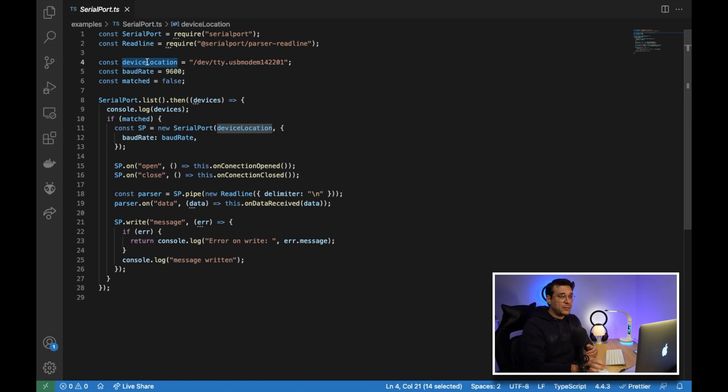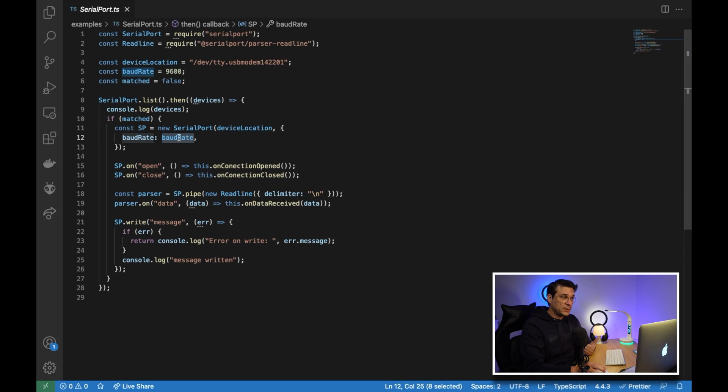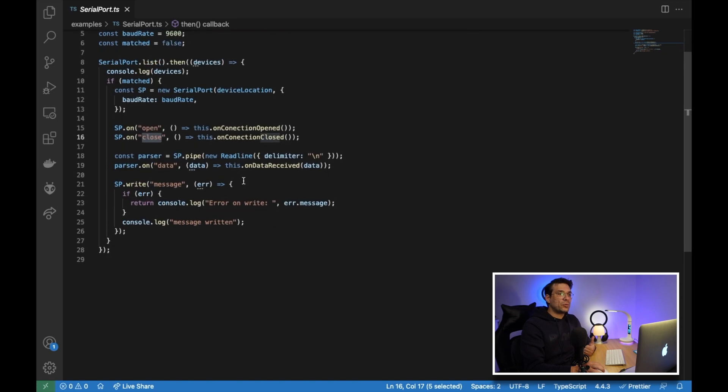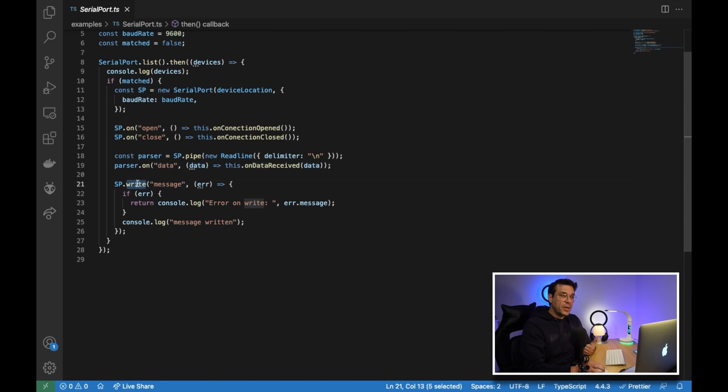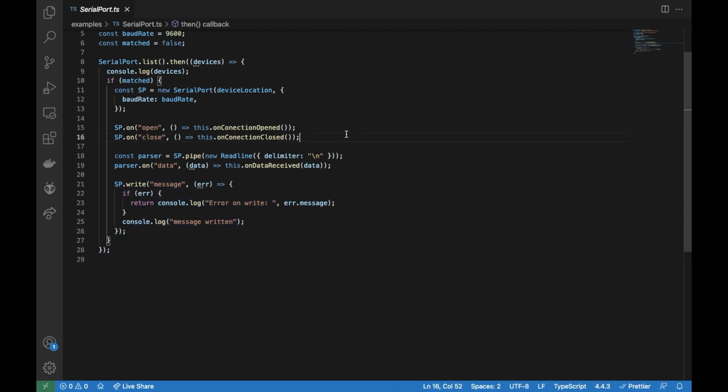Once it matches, we can create a serial communication, passing the device location and the baud rate. We are going to subscribe to the open event and also close event and also subscribe to on data receive. And to write message through the serial port, we just need to call our object and call the method write and the first argument is a string and the second argument is a callback.